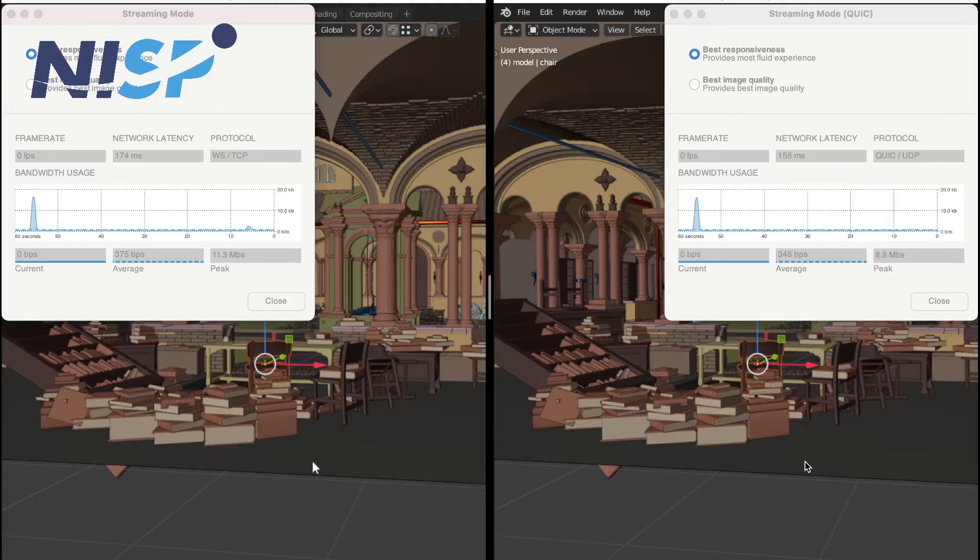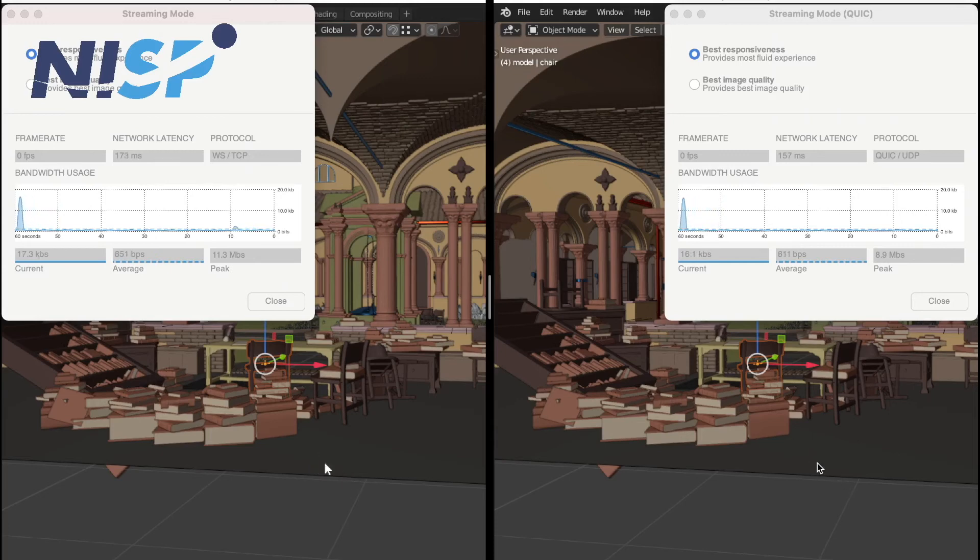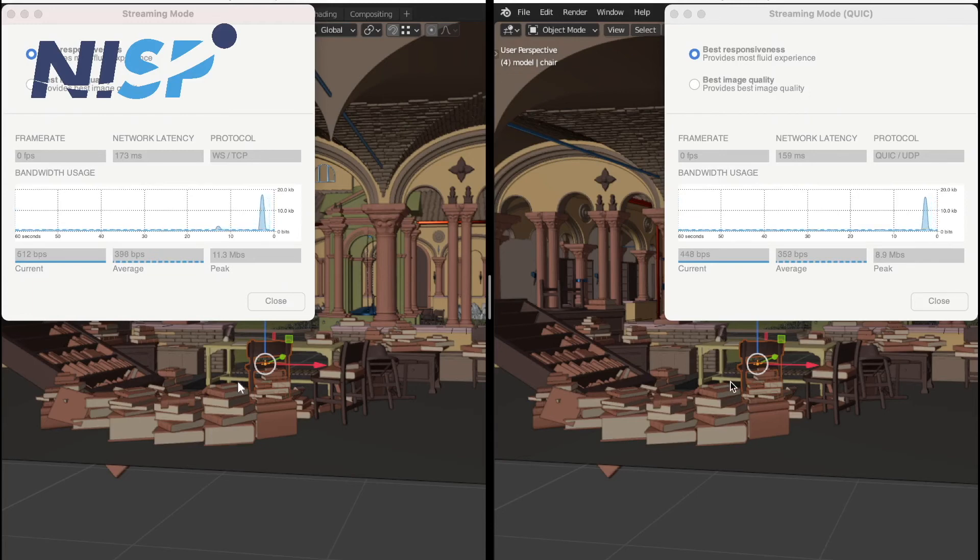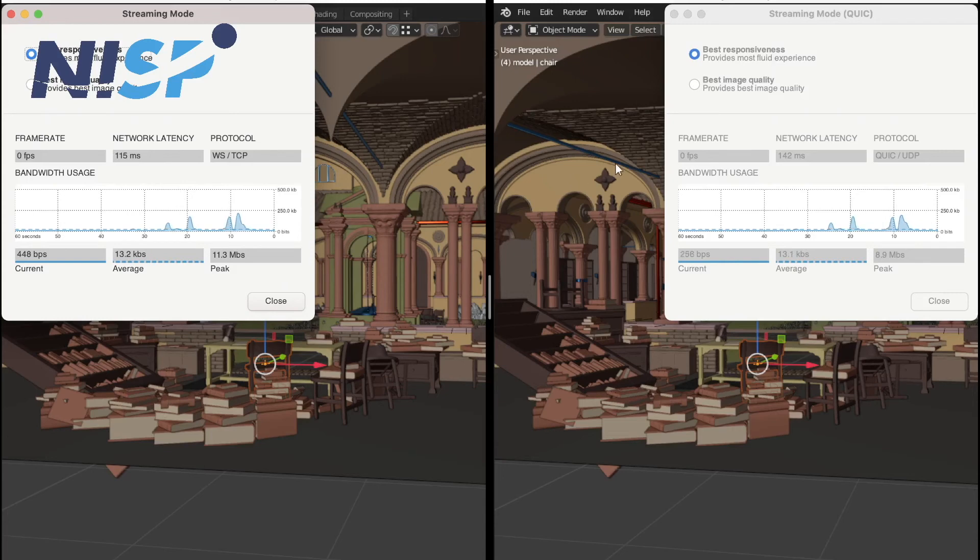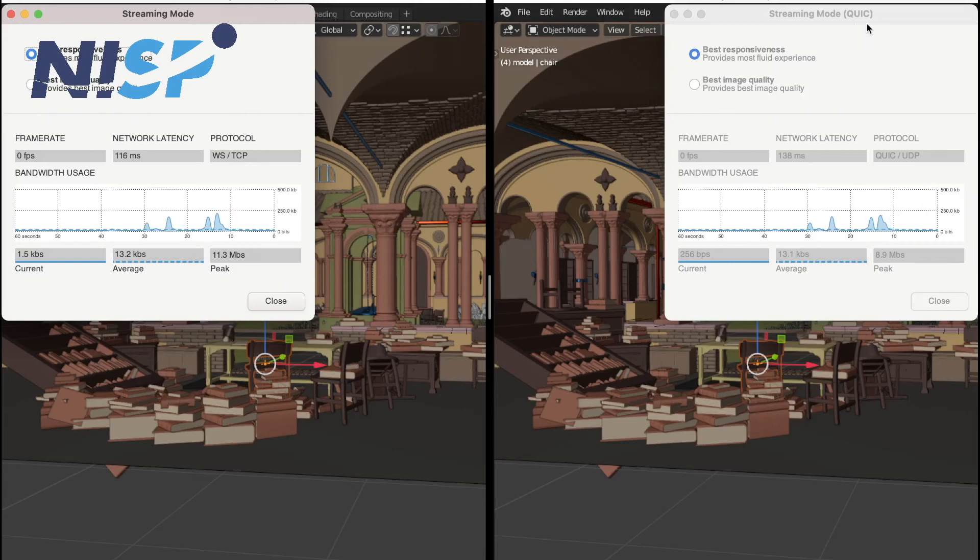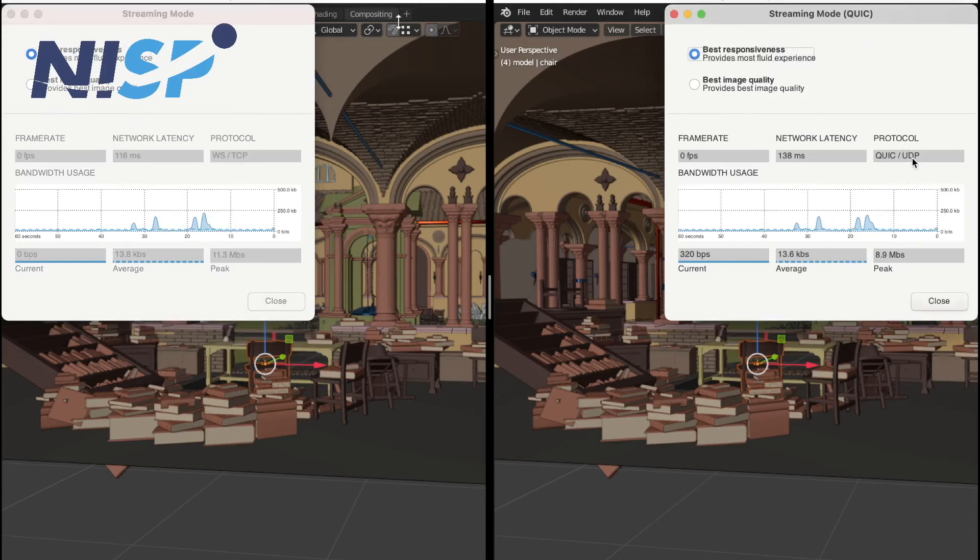So what we can see here now is two DCV desktop sessions to which we connected using the DCV native client. And on the left hand side, we do have the DCV connection using the TCP protocol. And on the right hand side, we are connected to the same interactive desktop session, but here we are using the quick UDP protocol.